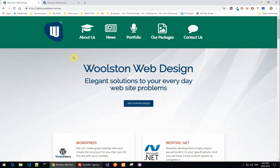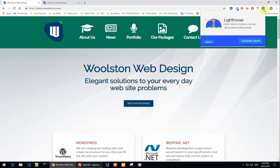So if we open up, I've got the site here. If I use this Lighthouse plugin, now if you don't know what Lighthouse is, Lighthouse is the measurement tool that Google uses when it's indexing your site. And this is a change that's just been recently added by Google.